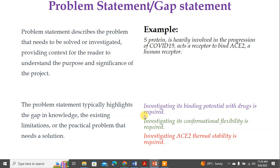For example, consider these gap statements: 'Investigating its binding potential with a drug is required,' 'Investigating its conformational flexibility is required,' and 'Investigating its thermal stability is required.' Each of these highlights a gap in knowledge. This is made easier because you already discussed what others have done in the literature study of the introduction section, so making the point about what is still required will not be difficult if you have covered that literature study — which requires reading papers related to your topic.